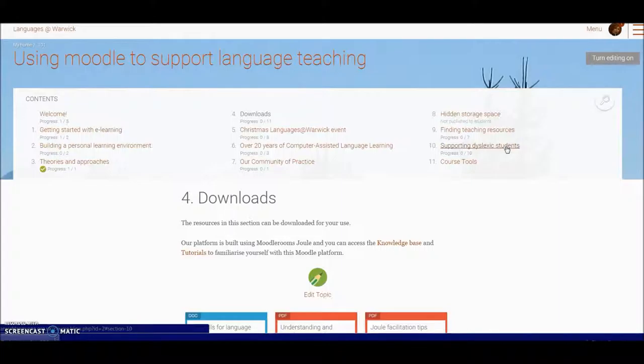Plenty to explore and I hope you'll take part in this course in order to find what you need.